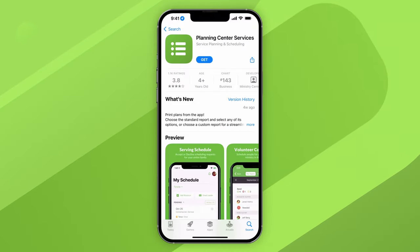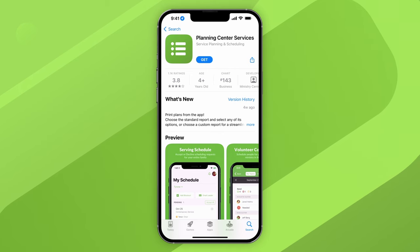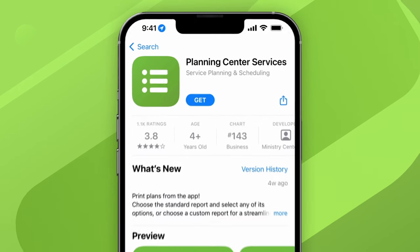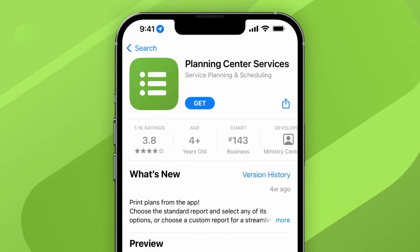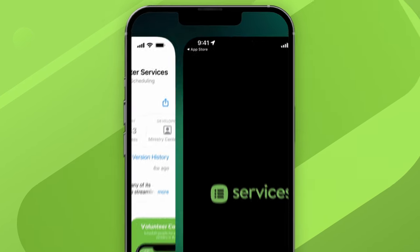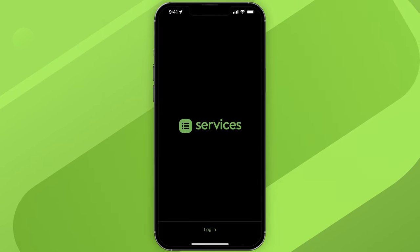Your church is using Planning Center Services to help schedule and plan their services, and you want a quick tour of how to use it. You've come to the right place. First, we recommend downloading the Planning Center Services app for iOS or Android. This will allow you to manage your schedule, access your plans, and rehearse music on the go.